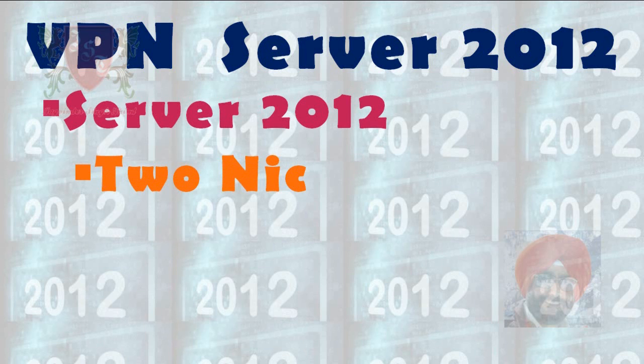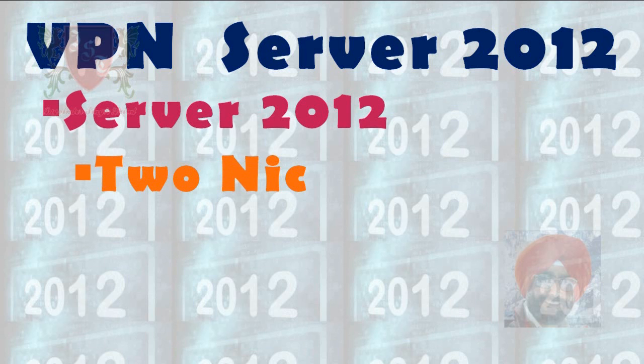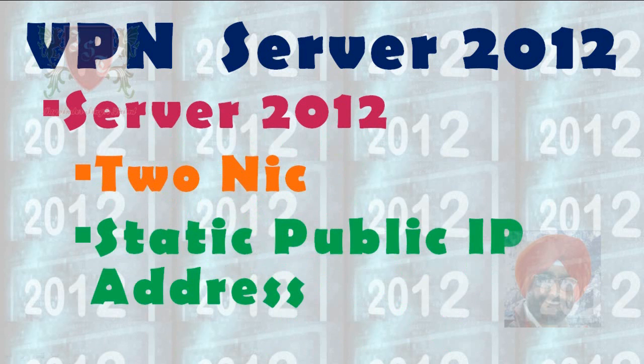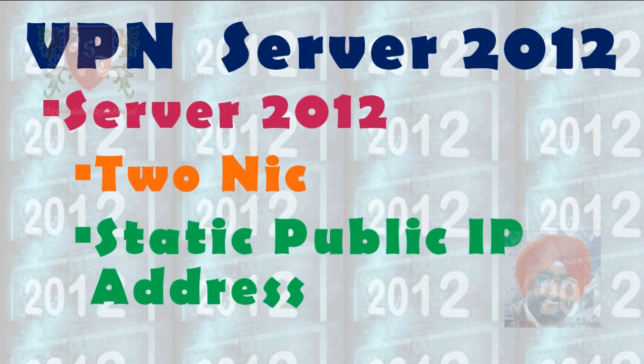One network card for public network or internet and second one for intranet or private network. A static public IP address is needed if you are deploying it in a production environment. You can get it from ISP or internet service provider, but if you are testing it in a lab environment, you can use any private IP address also.